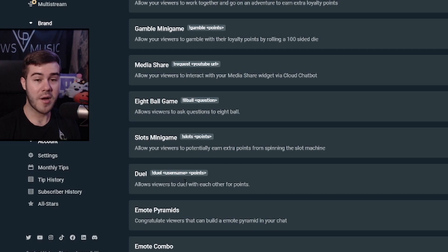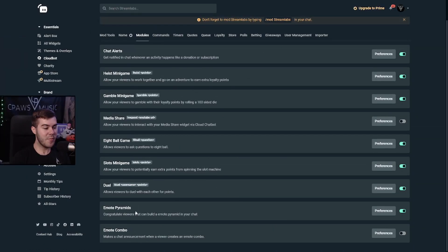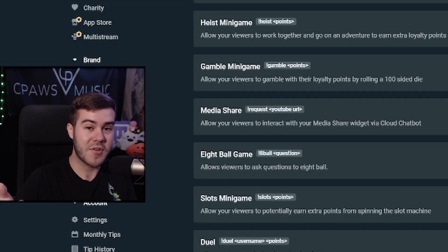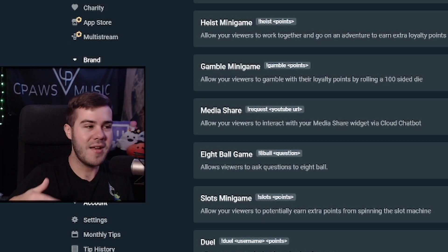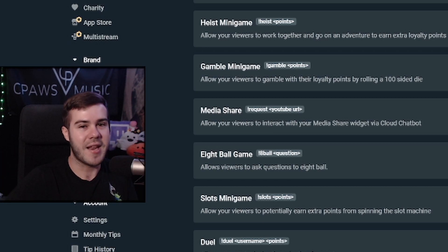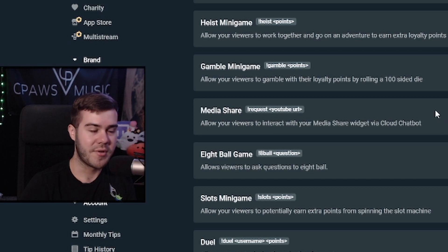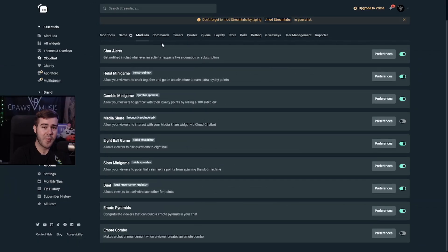The duel feature lets you challenge another person in chat and they fight it out for an agreed number of points. Emote pyramids is also kind of fun — if a viewer builds a pyramid out of emotes (like one Kappa, two Kappa, three Kappa, two Kappa, one Kappa) they get congratulated. It does encourage a bit of spam, but depending on how active your chat is it adds an extra layer of entertainment. It's up to personal taste — some people consider it spam, but I enjoy it so I have it enabled.